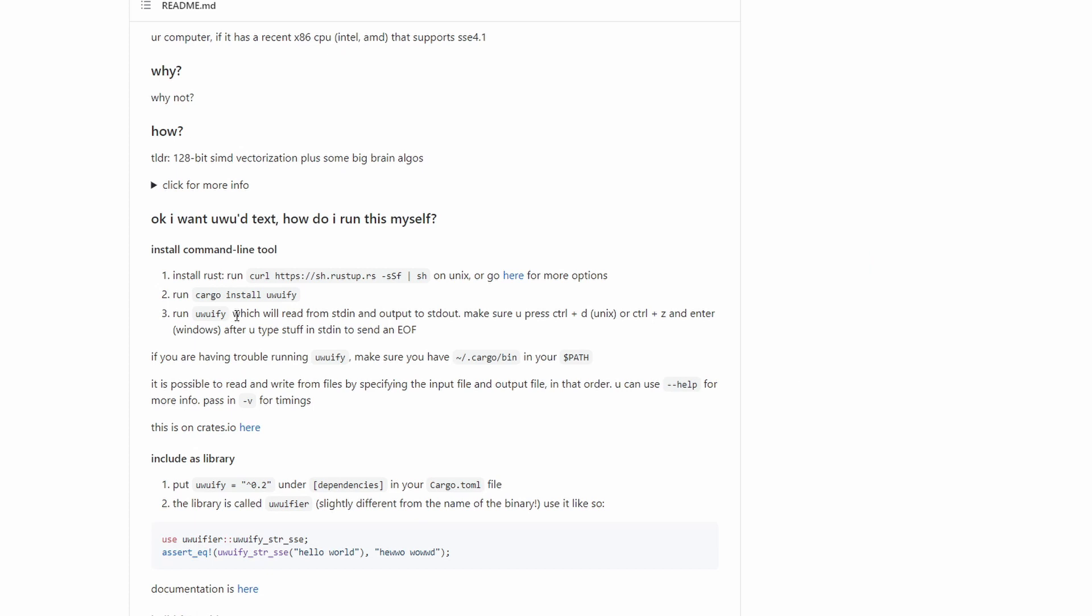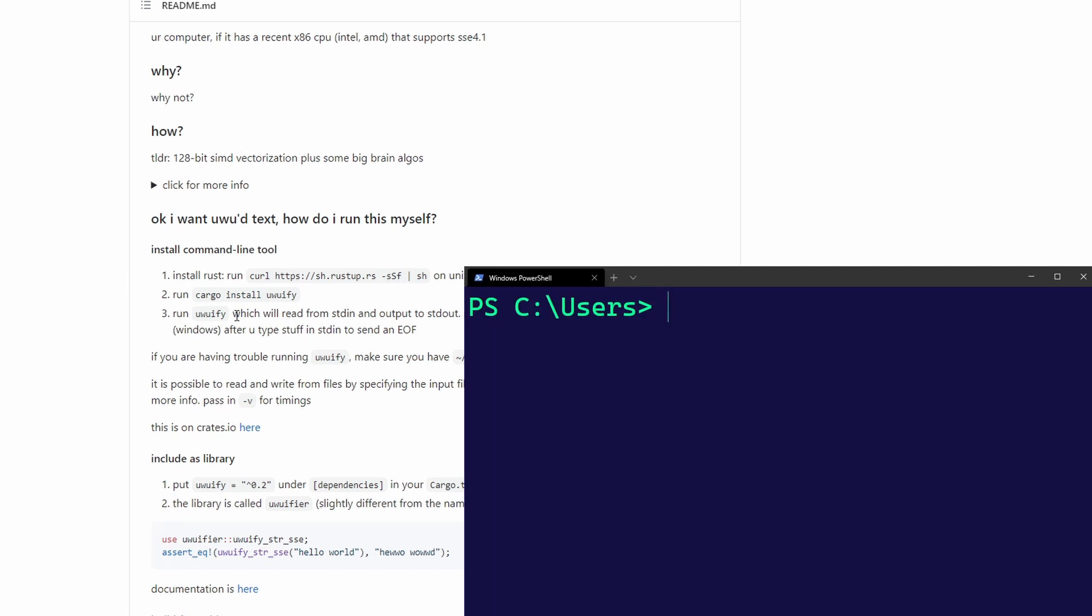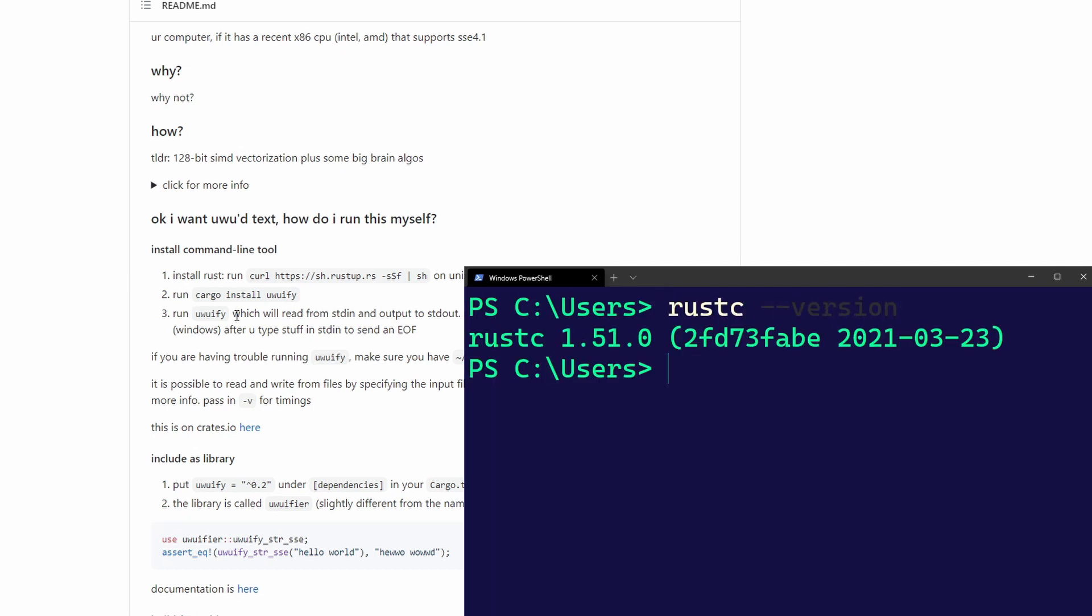So that is all nice, but we first need to make sure that we have Rust installed on our computer. To check it out, we can open up our terminal, then type rustc-version. And once we executed that, there we go.